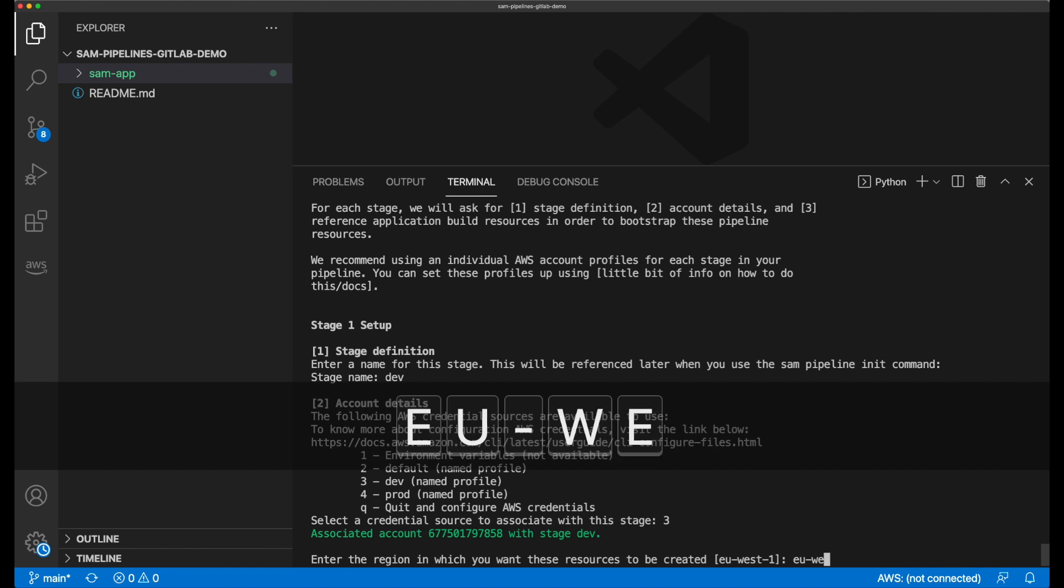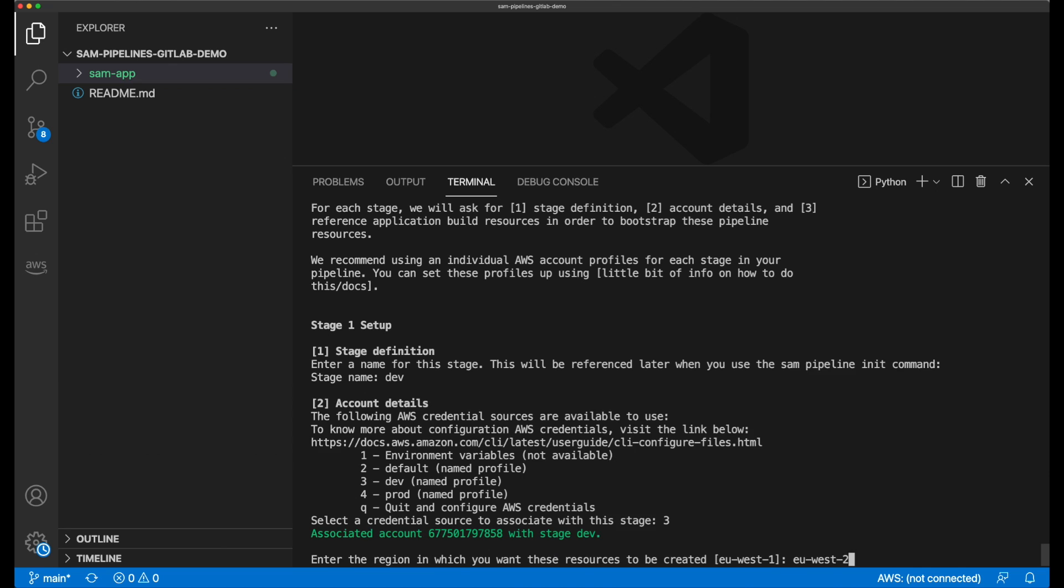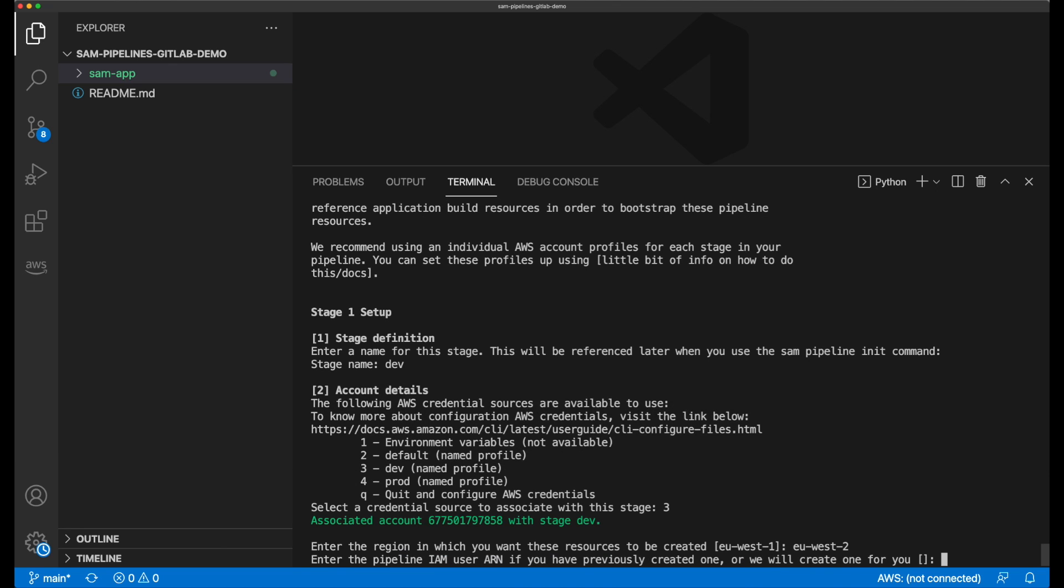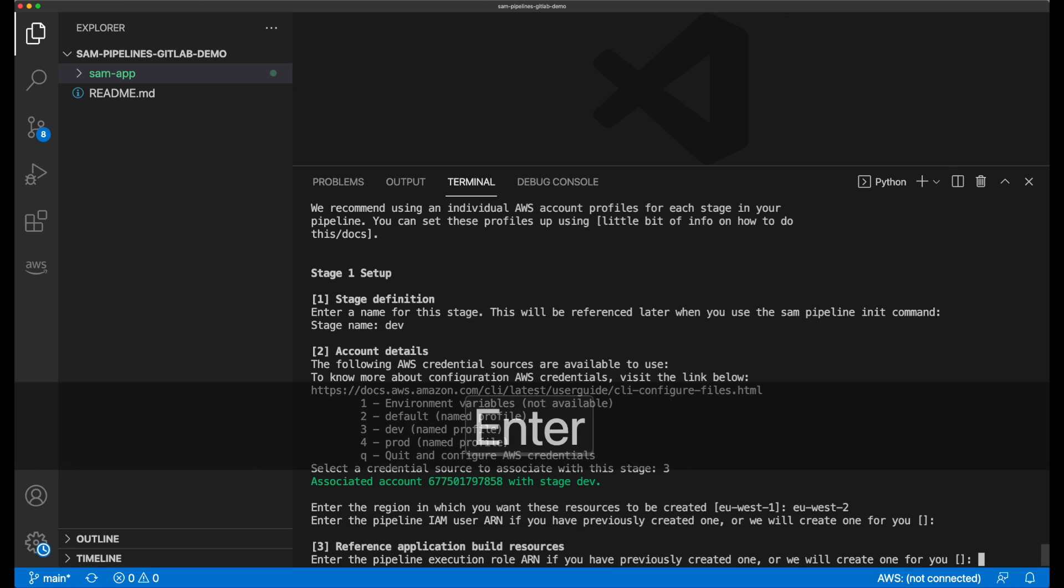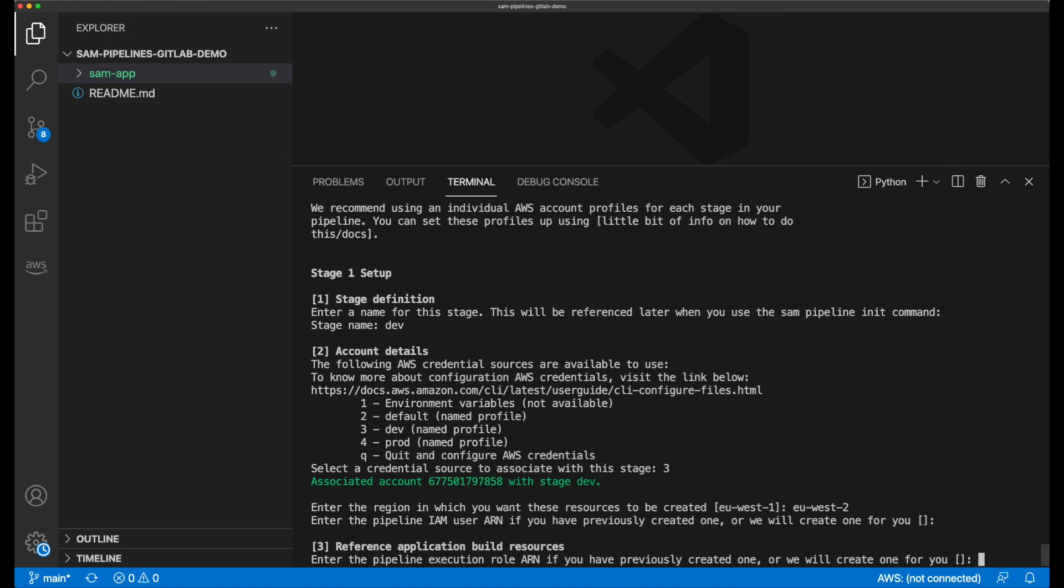Next, I need to specify a region. The next prompt is for the pipeline's IAM user ARN. Since I haven't created an IAM user that the pipeline will use, I choose to leave this blank so that Sam can create it. The same applies for the execution role ARN. I leave this blank so that Sam creates it also, and again for the cloud formation role ARN.